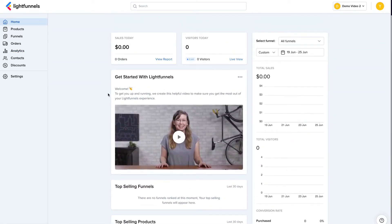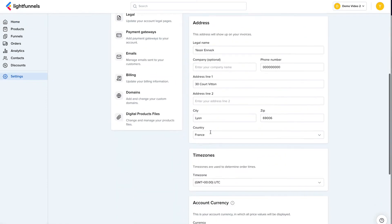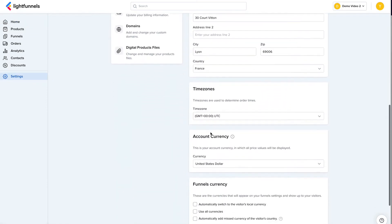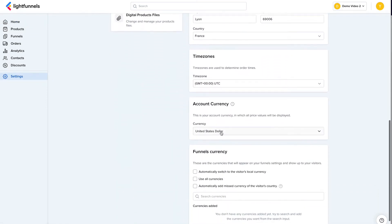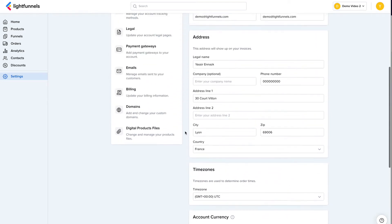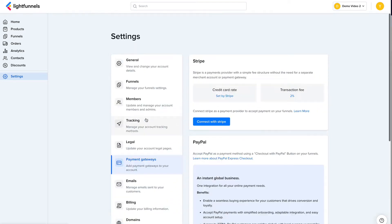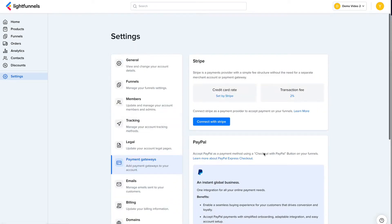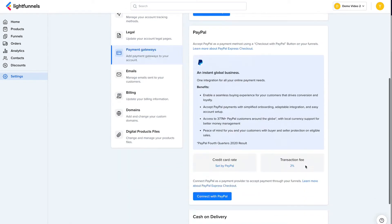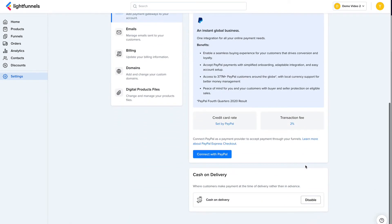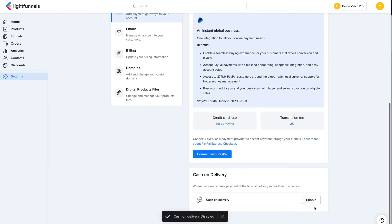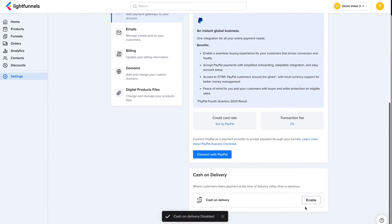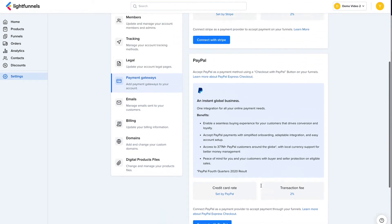Before we start selling, what we need to do is go to the settings and make sure our currency is correctly set to the currency that we want to accept the payments with. Then I'll go to payment gateways and connect my payment gateway. So I can connect my Stripe account, my PayPal account, and I can also enable cash on delivery. So this is disabled by default, so I'm just going to enable this here for this demo.